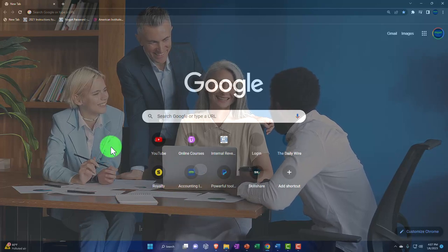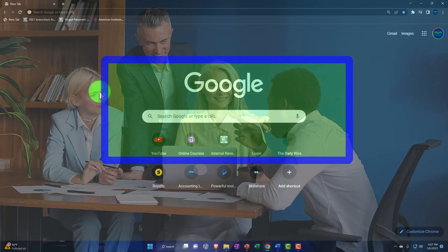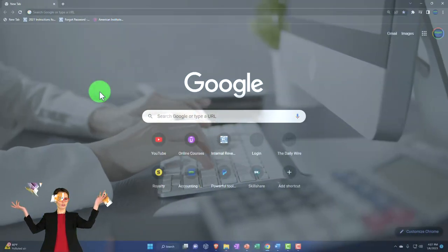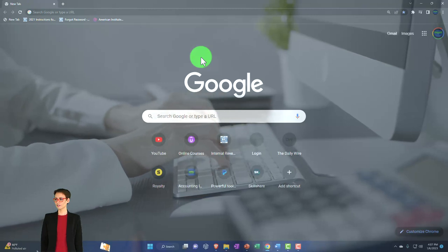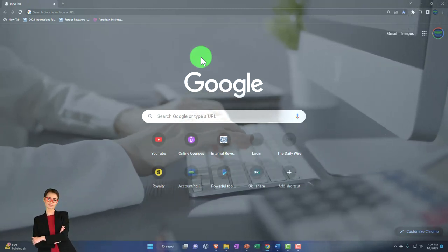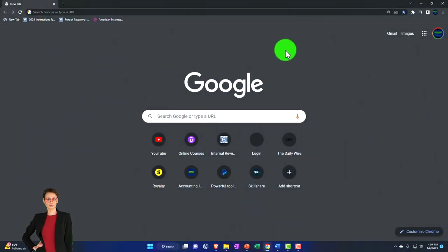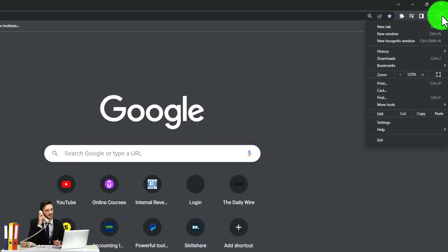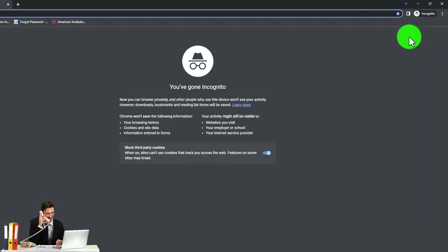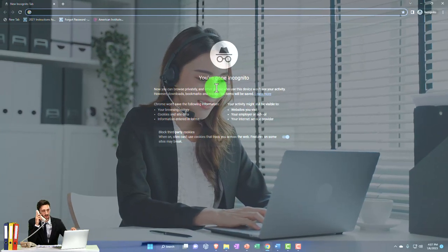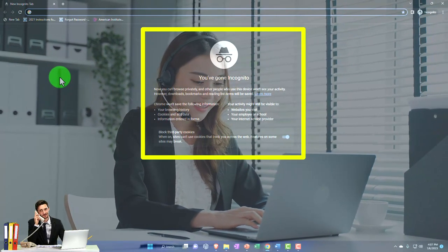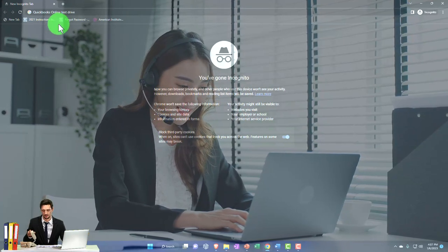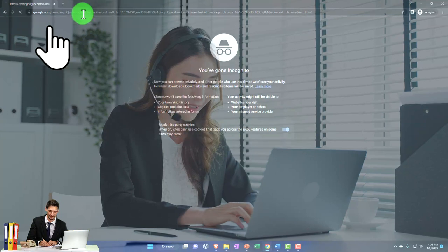Let's go into those options in more detail online. If you already have an Intuit account and go into the test drive, Intuit might try to log you in because the browser may have memorized you. So if you're trying to access the test drive, you might want to open it in a different browser, another window, or log out of your Intuit account. In Google Chrome, you can open a new incognito window so it shouldn't log you into QuickBooks.